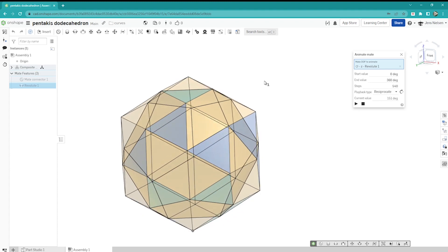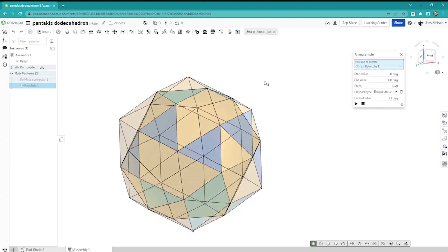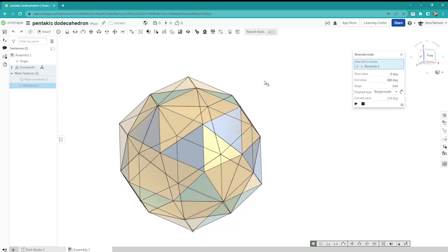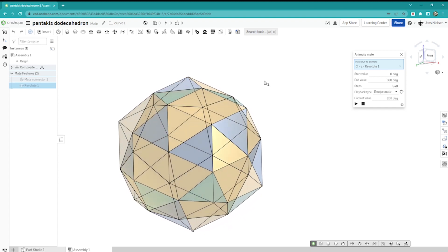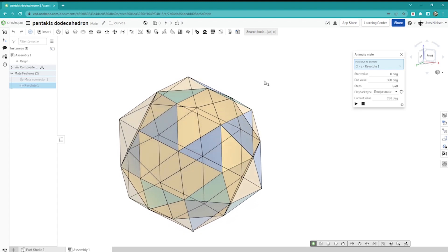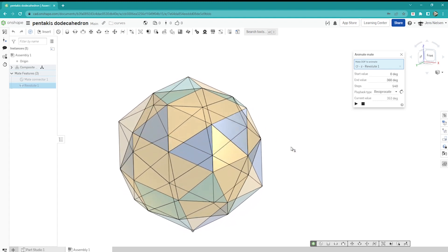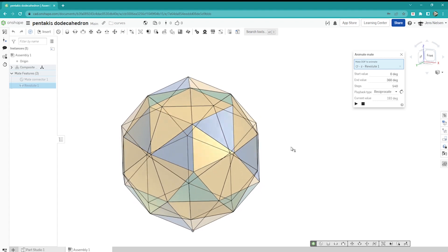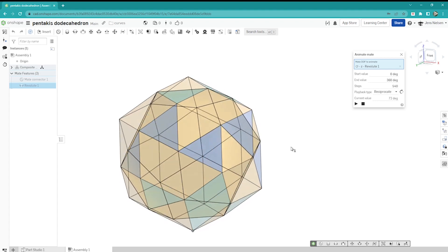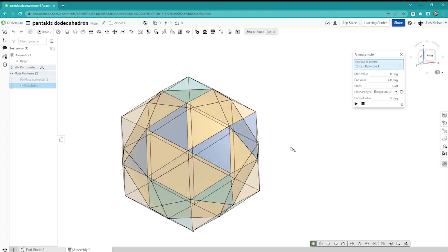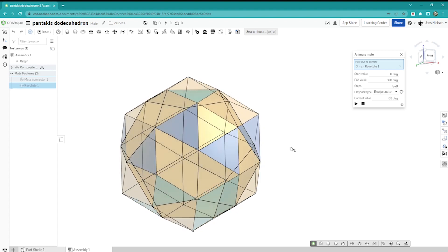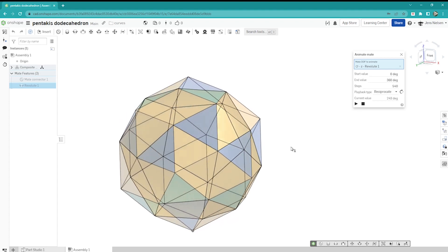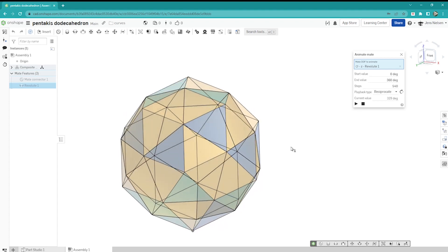So we got the dodecahedron which has 12 faces, and we multiply that five by 12 to get 60 triangular faces. In this tutorial, you will learn how to work with surface commands like revolve and fill, as well as curves — especially the composite and intersection curve tools — to create this interesting body.